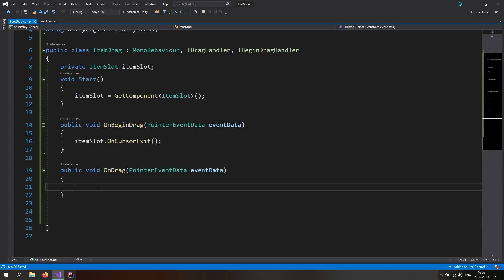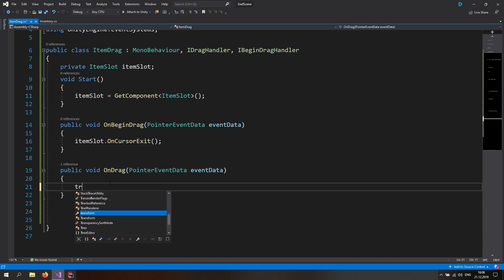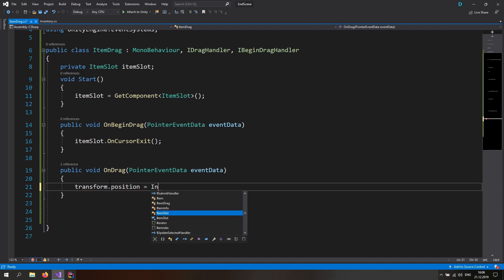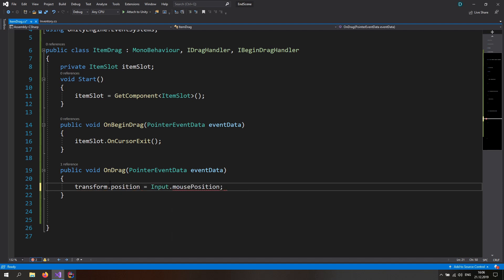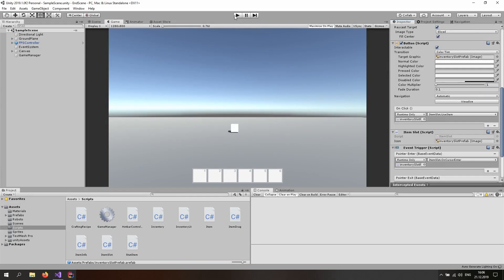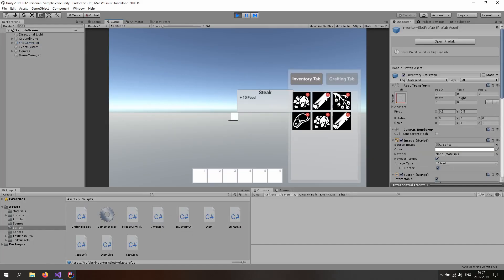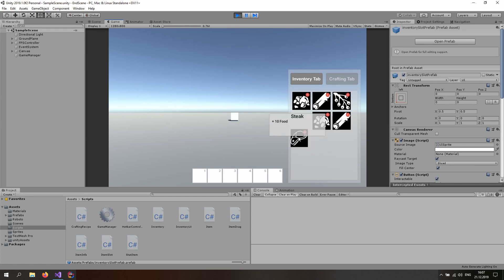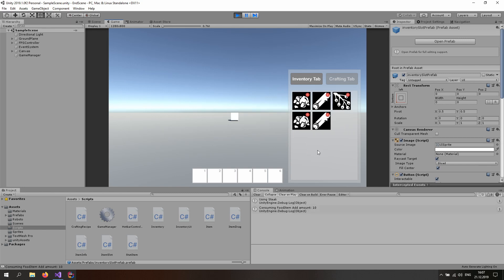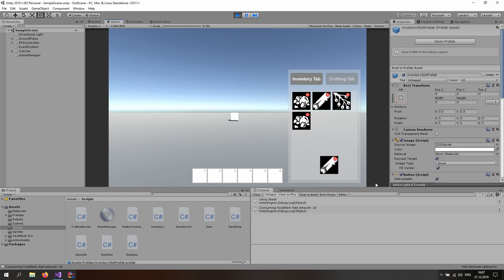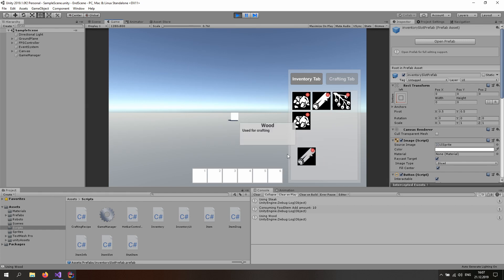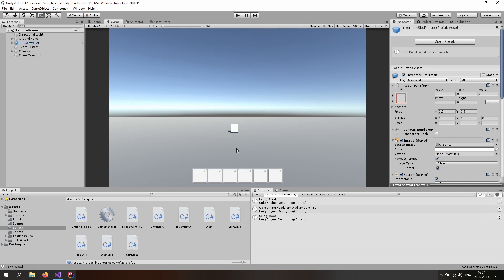Once we start dragging we want to call itemSlot.OnCursorExit so we don't display item info while dragging — that goes in OnBeginDrag. In the OnDrag function we just want to set transform.position to Input.mousePosition. If I save, go to Unity, hit play, open the inventory, spawn some items, I can click and drag items around — that looks right. But there are a couple of errors: if I let go it uses the item which we don't want, and if I drag wood and let go it doesn't reset its position, which is not good.